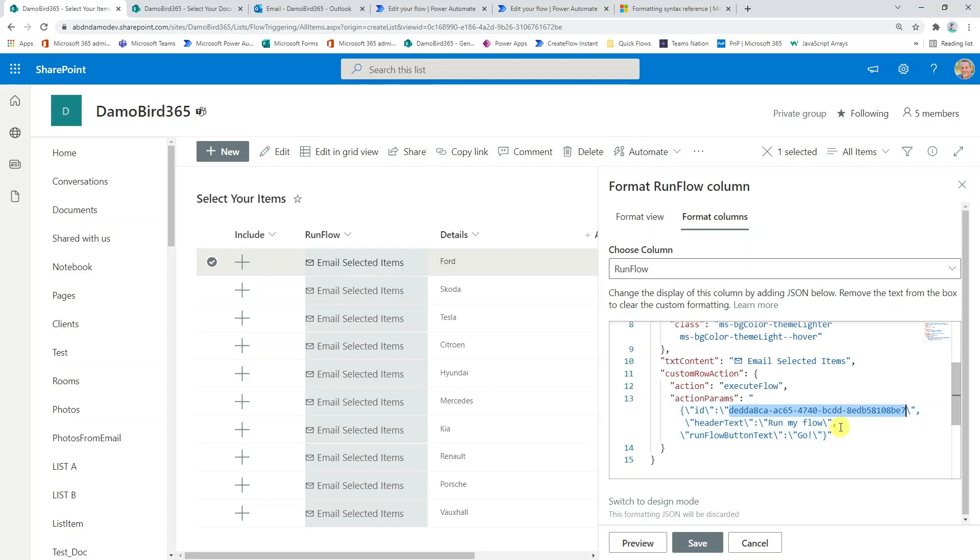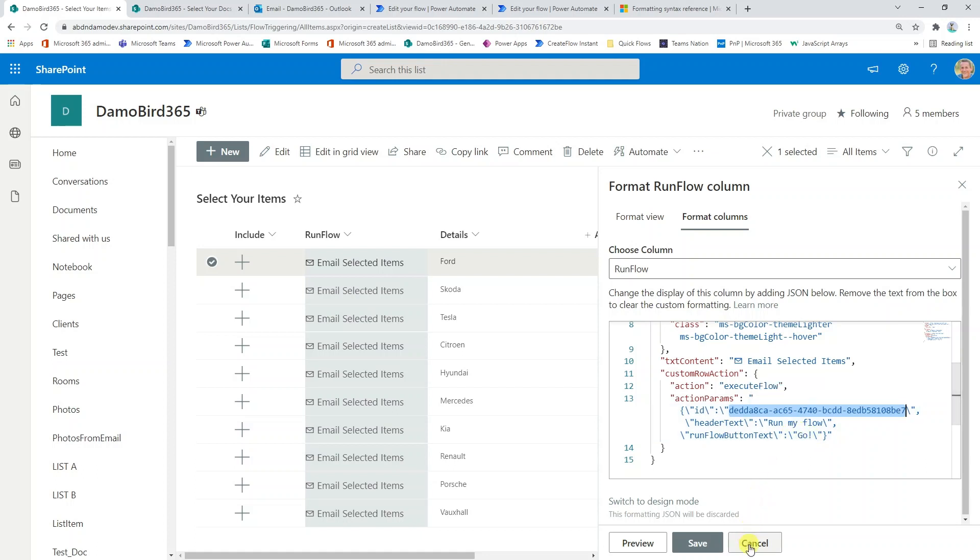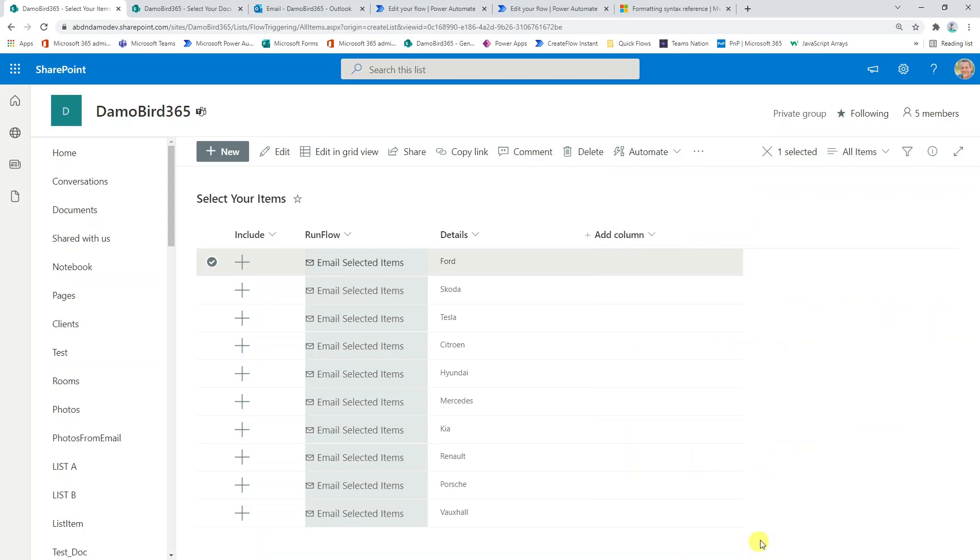You can also change the text, which is the header, which in my case I put run my flow. And of course the button that you click on which says go exclamation mark. I'll go ahead and just come out of that and that just demonstrates how you can set up these two columns.